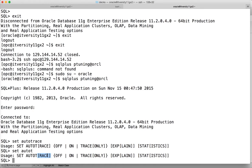By default SET AUTOTRACE is OFF. If you want to enable it, you can use ON or TRACEONLY — both TRACE and TRACEONLY are the same, and TRACE is just a shortcut. Even AUTO T is a shortcut, so you can use that as well. The difference between ON and TRACEONLY is: ON actually runs the query, generates the explain plan, and also gives overhead information about the query such as I/O. TRACEONLY runs the query but does not emit the output to the SQL Plus command-line interface — it just runs the query, generates the explain plan, and shows the overhead statistics.